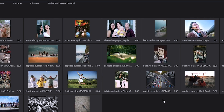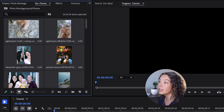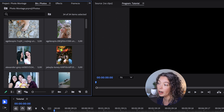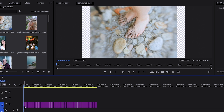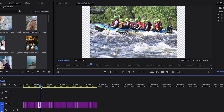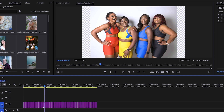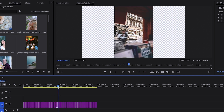Now press the tilde key so you can see your entire workspace. All of your photos are still selected in the project panel, so you're going to drag them and drop them onto your timeline. As you scrub along the timeline you can see that they are not all framed correctly — you can see bars on either side of each picture.